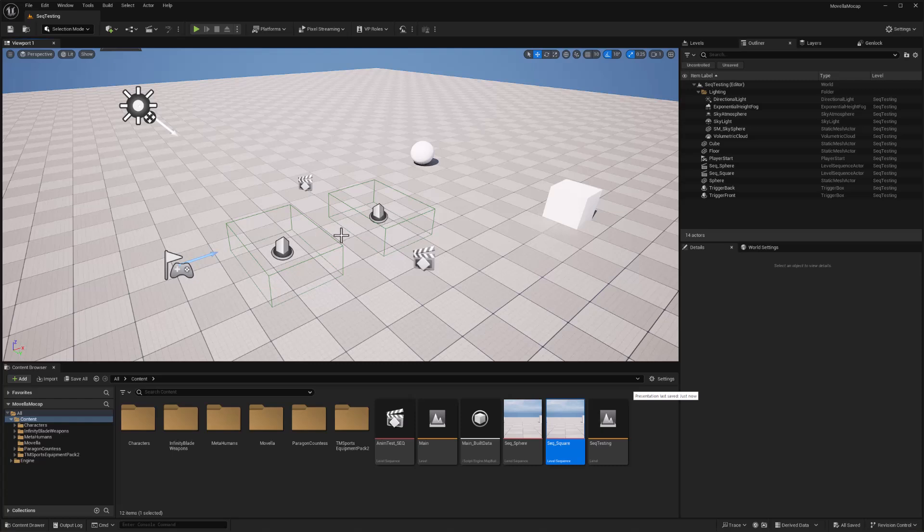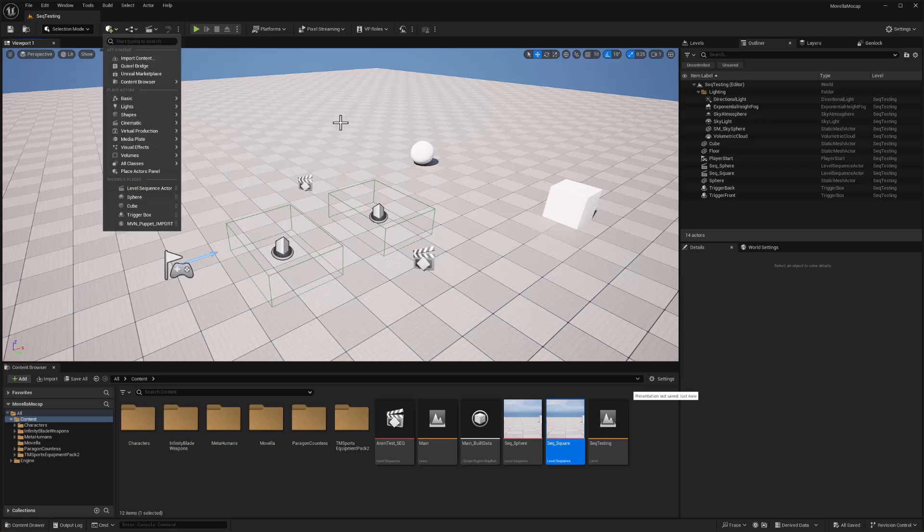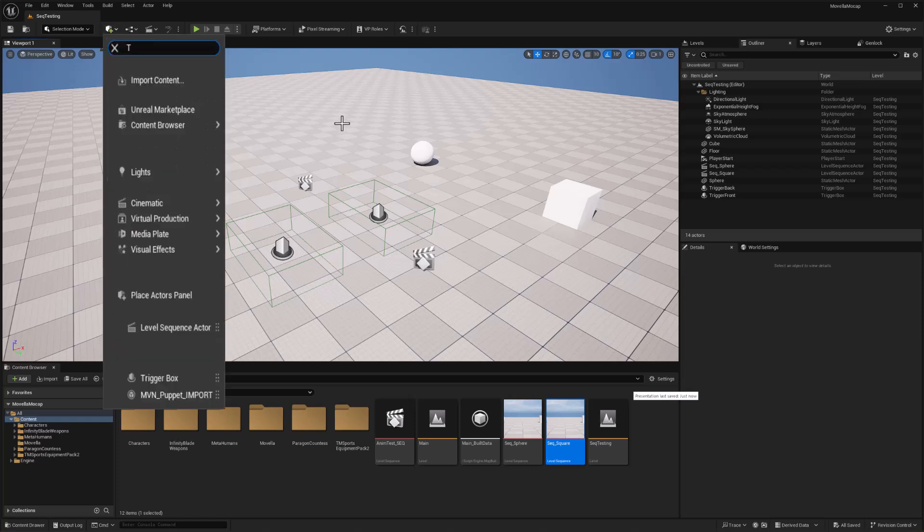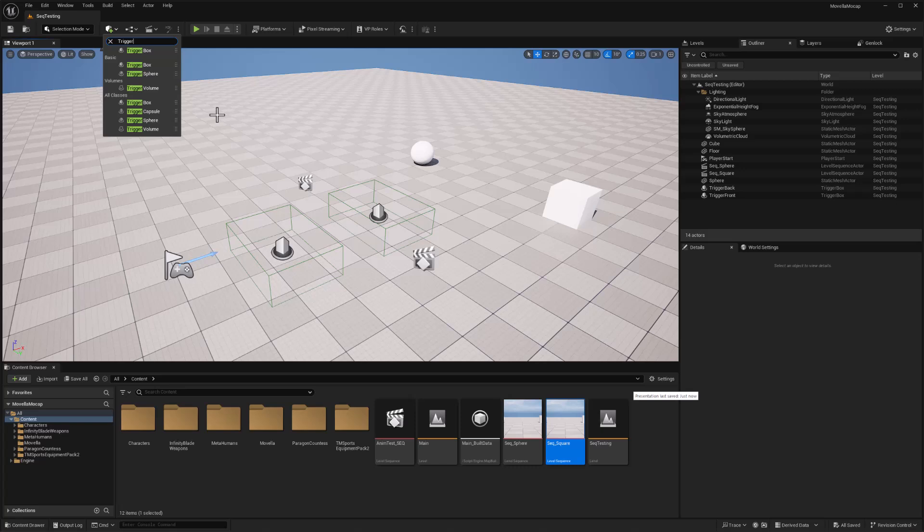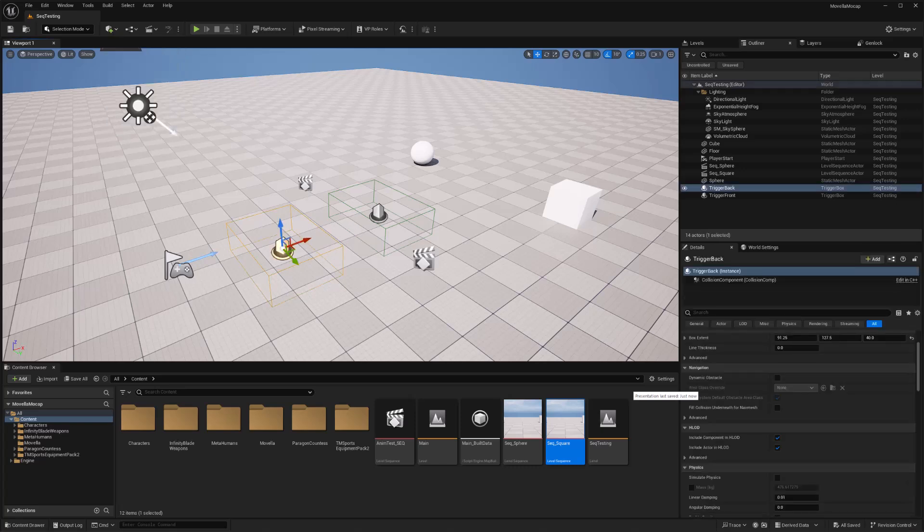So how do we do that? Here's my little setup. There's two colliders, and if you were ever going to add a collider, you just click the add button and type in trigger, and you can choose trigger box. So that's what these two are, trigger boxes.